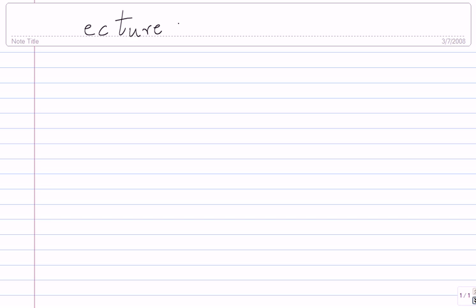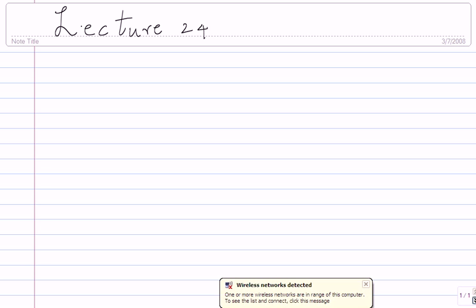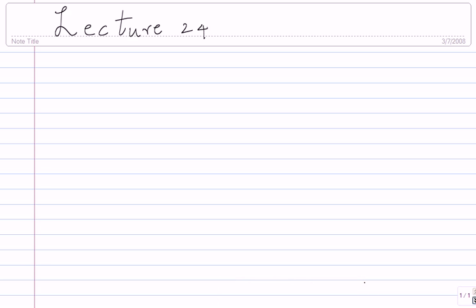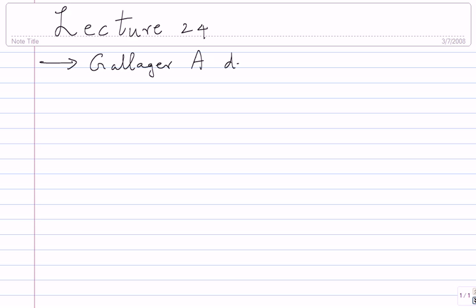This is lecture 24. We've been talking about quite a few things, mostly in connection with the Gallagher A decoder for LDPC codes. We saw quite a few properties, hopefully it's all clear to you.